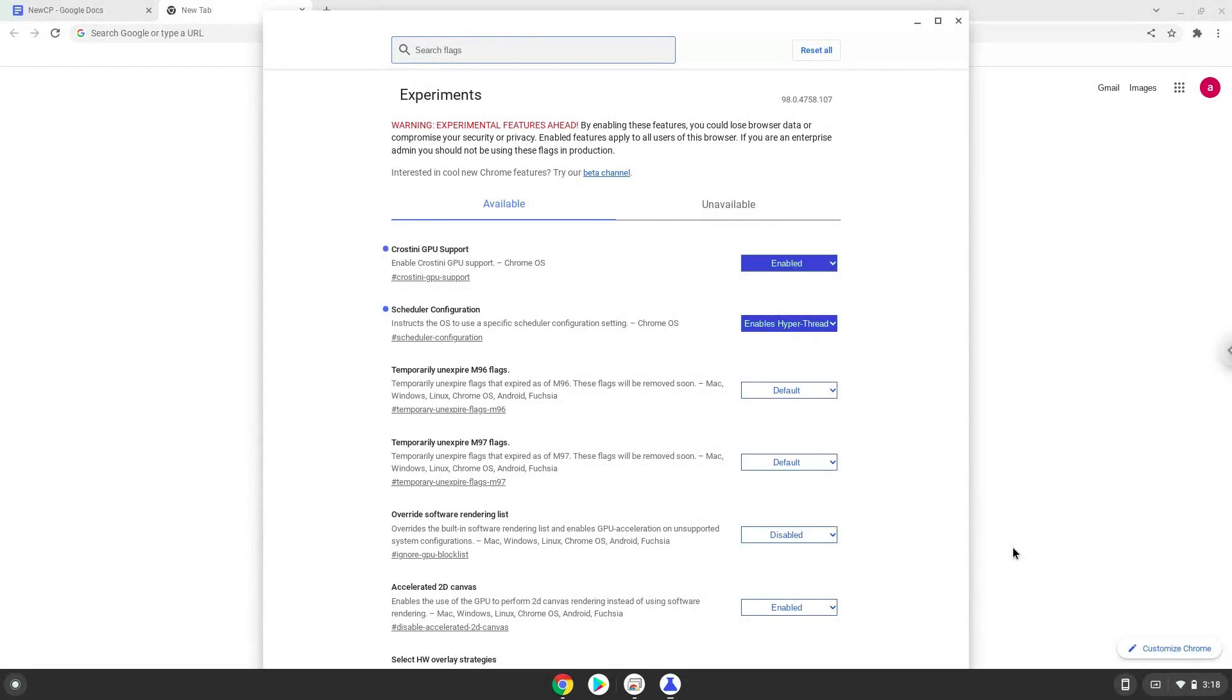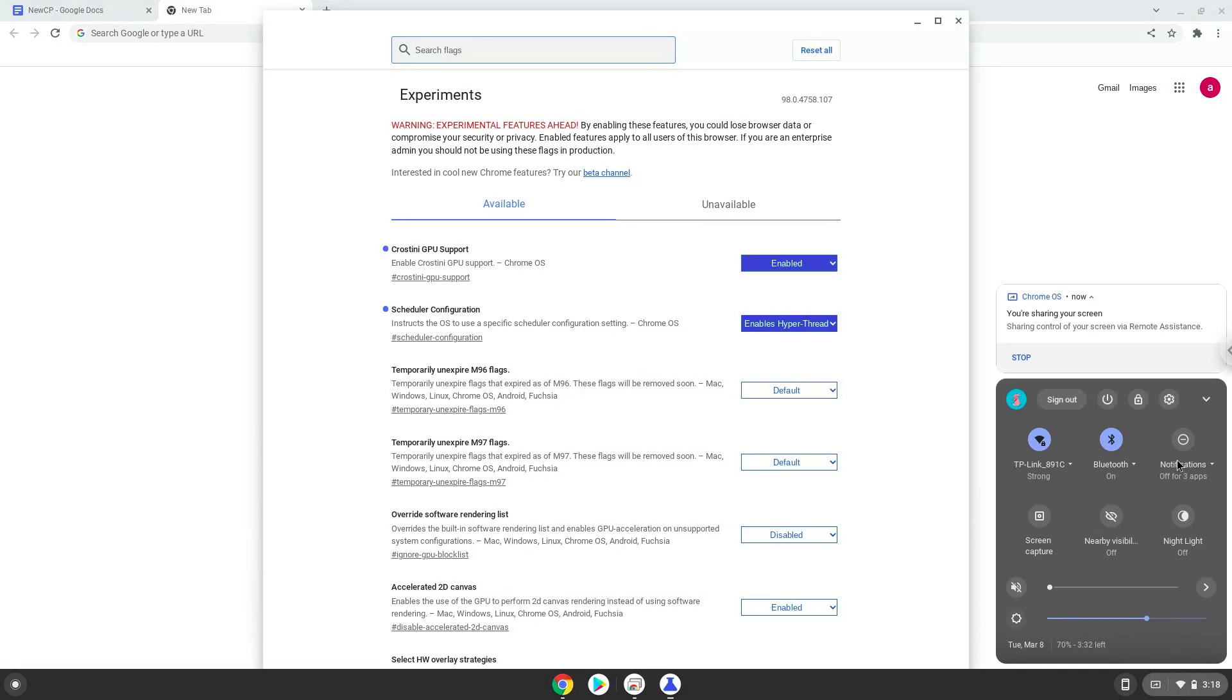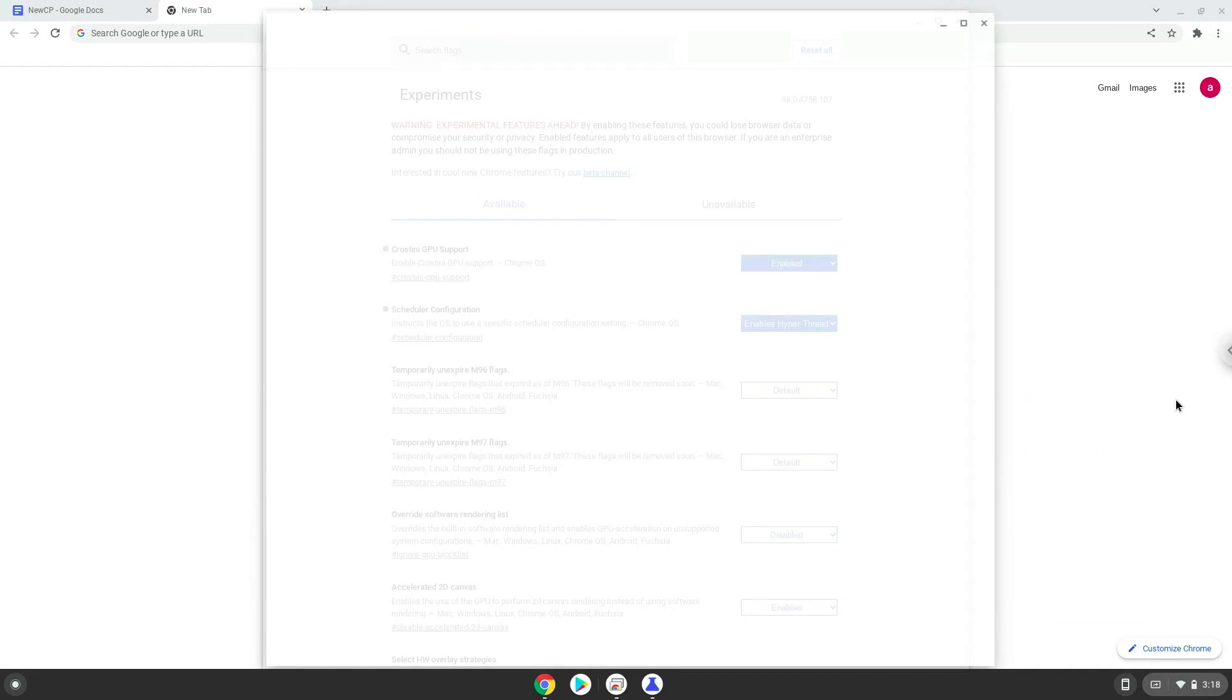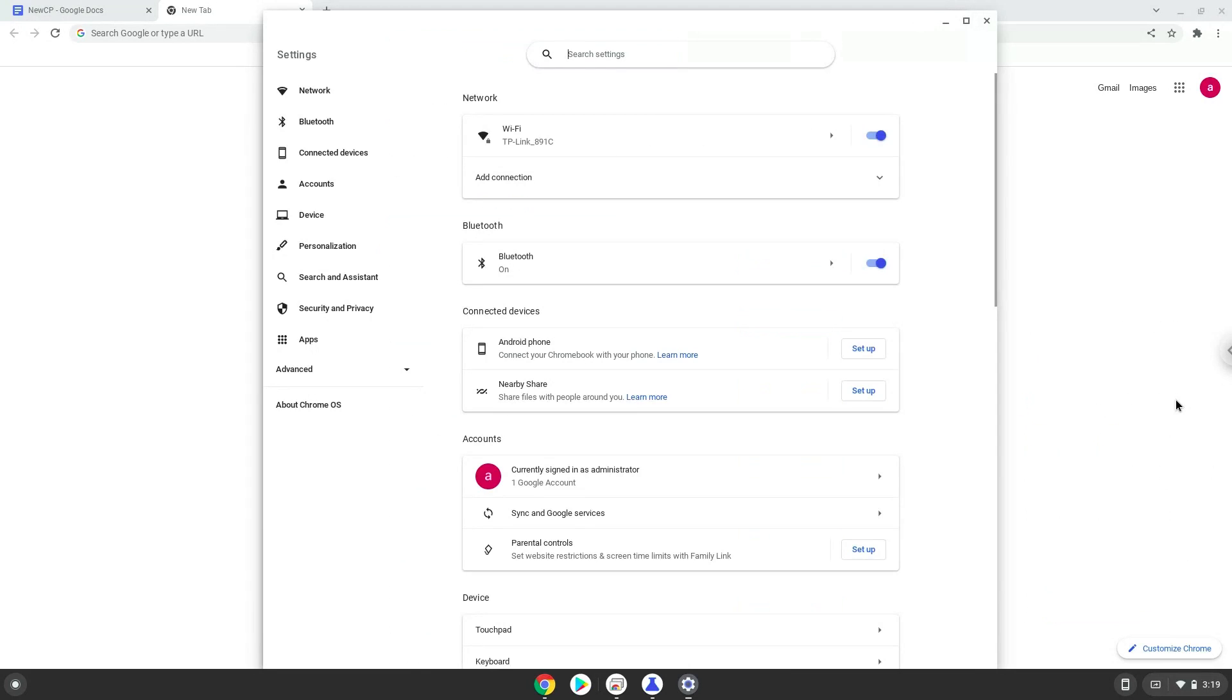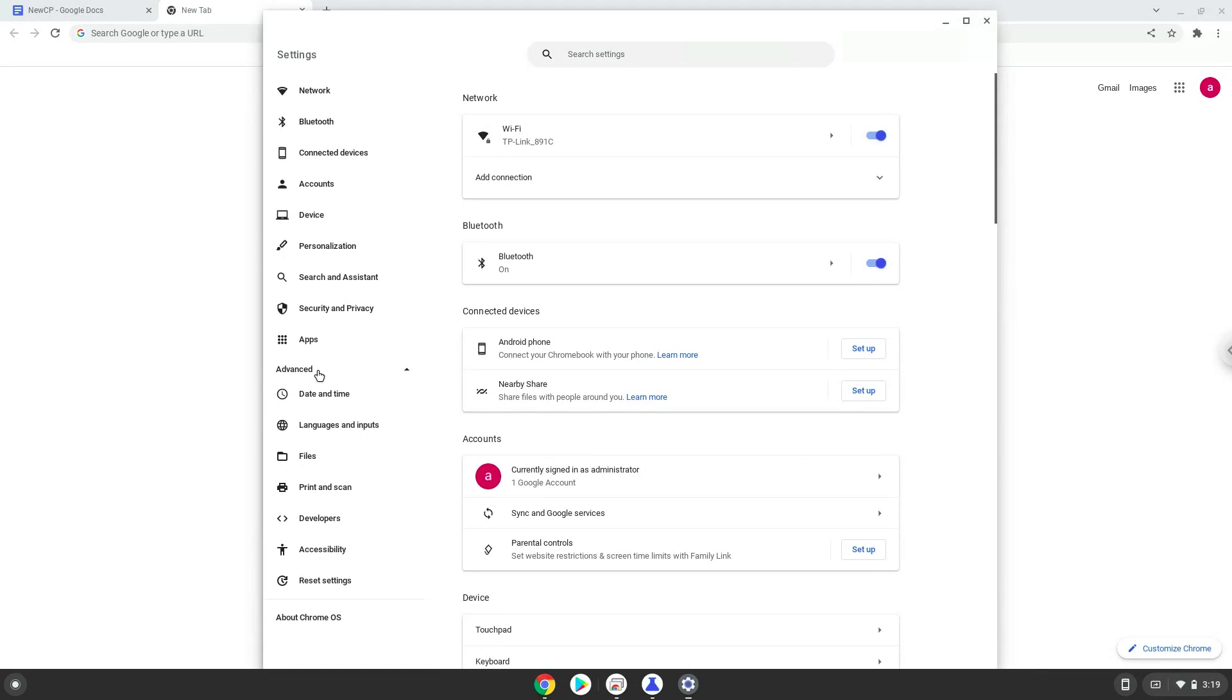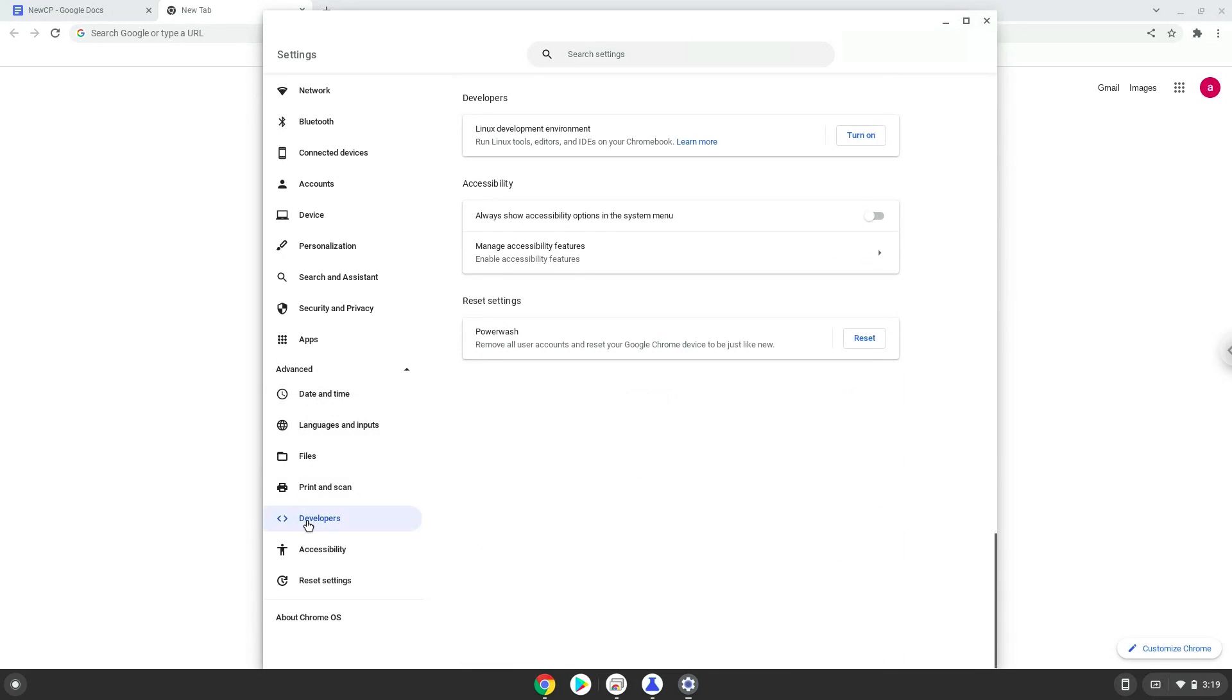Now we will turn on Linux apps. To do this we will go to our system settings and click on the advanced section on the left panel. Now we click on the developers section. Now we will turn on the Linux apps.